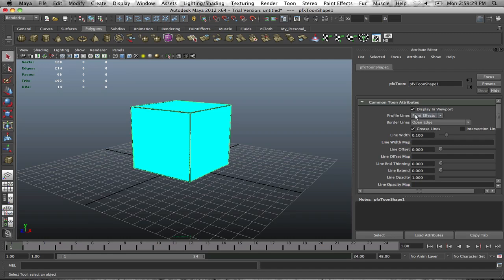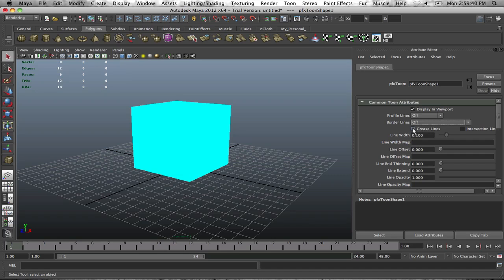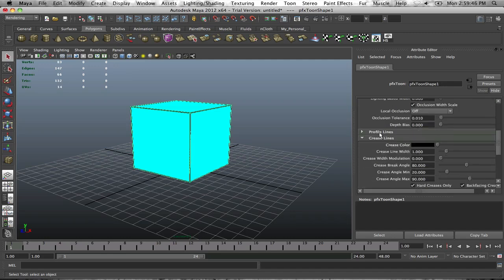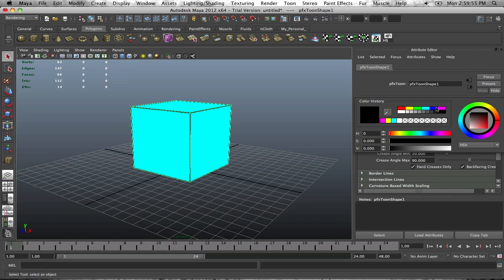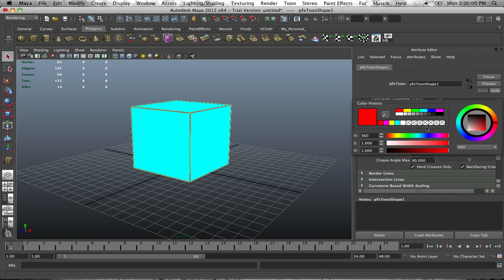For Profile Lines, turn this off. For Border Lines, turn this off as well. But you want to keep Crease Lines on — if it's off, the object won't show the edge lines. Make sure crease lines are on. Then go down to the Crease Line Settings. You can change the crease line color from black to something like red if you want.